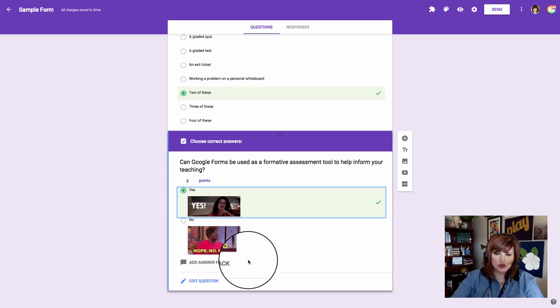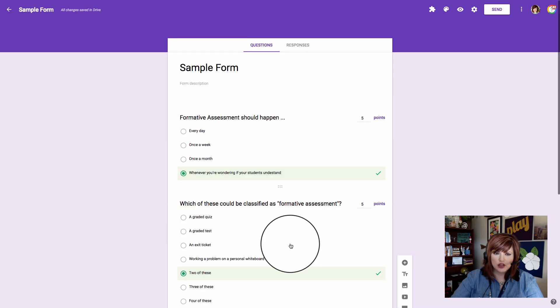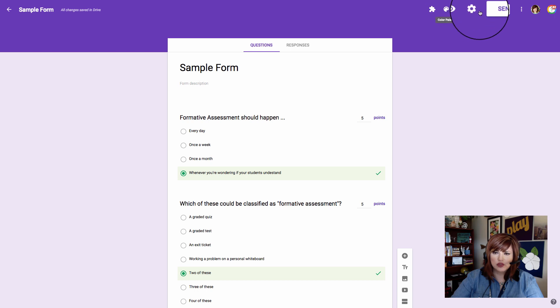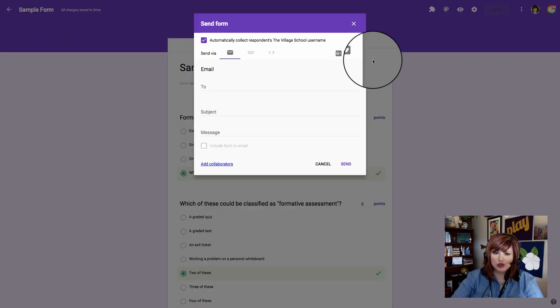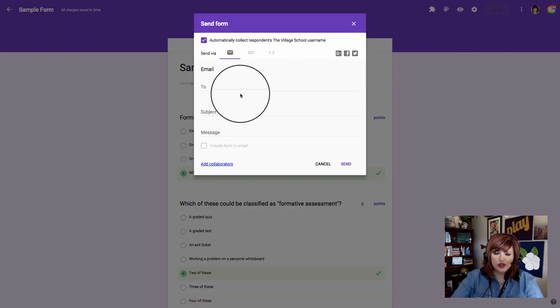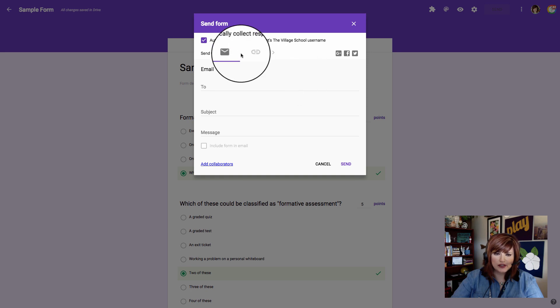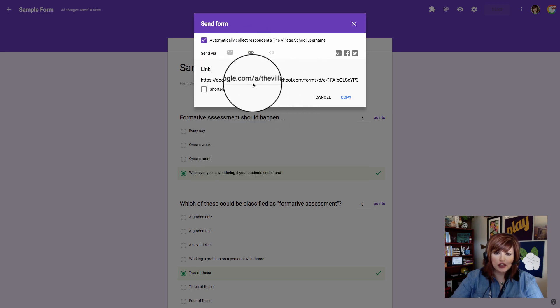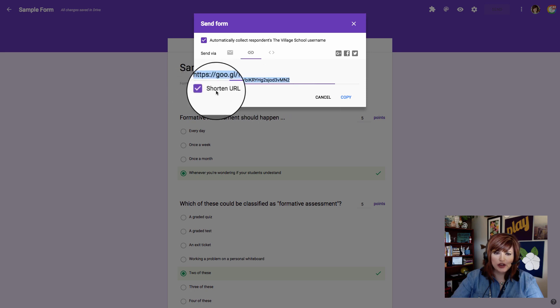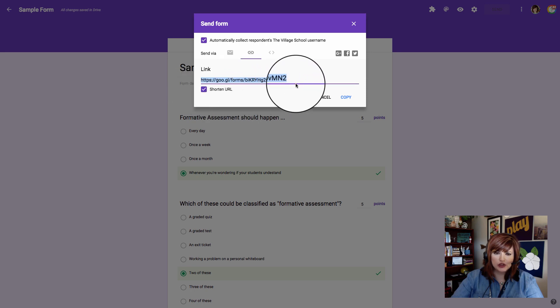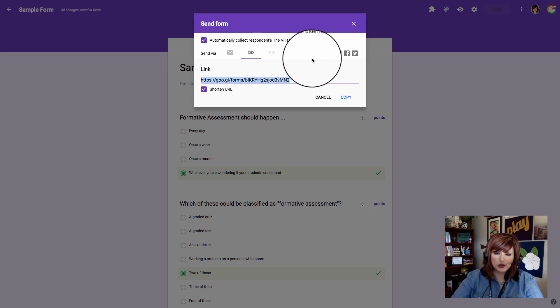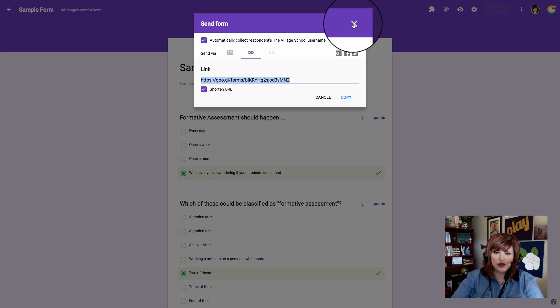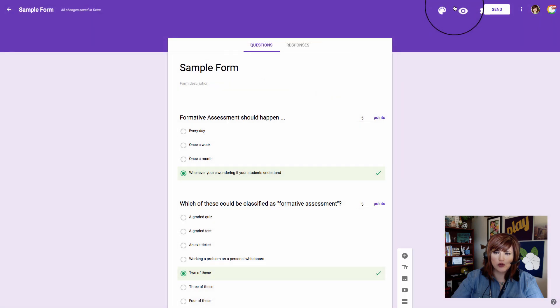I think our form is ready to go now, so we can go to the send option over here. If you're using Google Classroom, you can add this to Google Classroom. If you're going to send it through email to a group, you can do that here. If you want to get a link to it, you can do that right here. You even have a built-in shortener, although this is not as short as the goo.gl URL shortener.